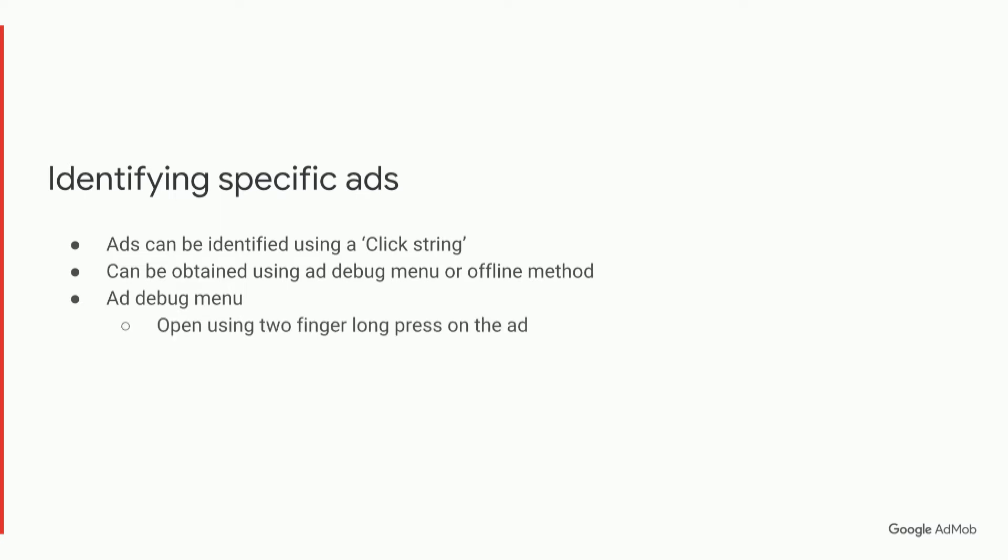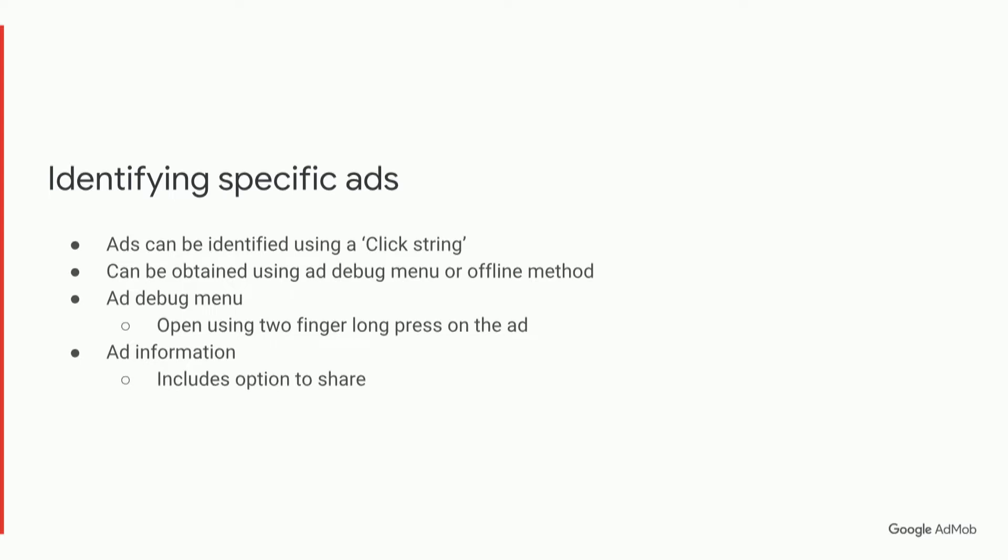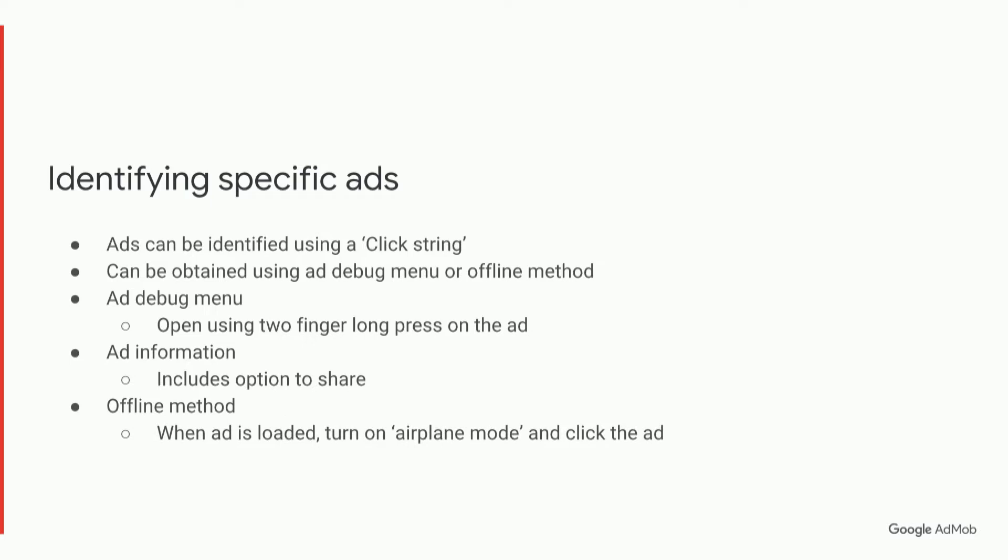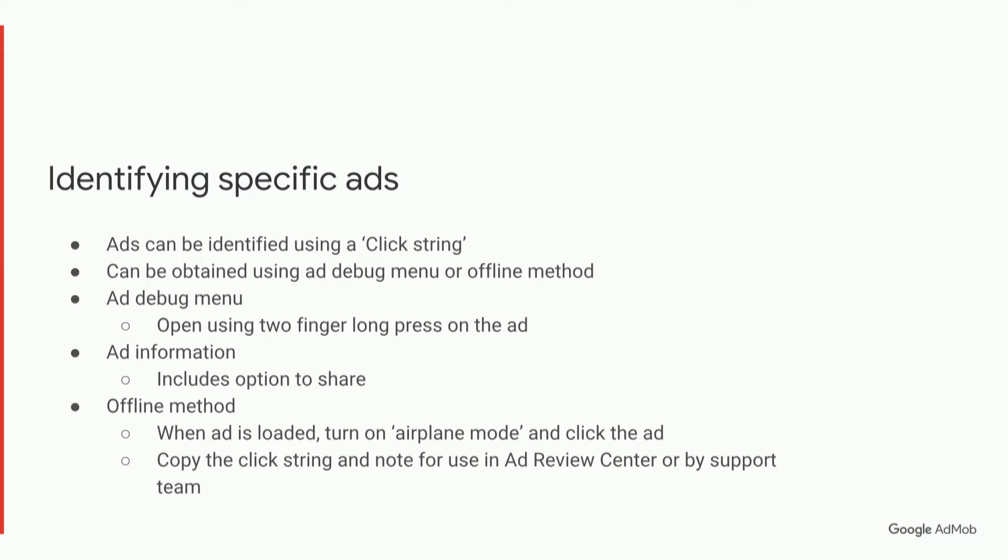The ads debug menu you open using a two-finger long press on the ad, and the ad information option has an option to share. There is also the offline method where you load the ad, you turn on airplane mode, and then you click the ad, and then you can copy the click string and note that for use in the ads review center or by the support team.